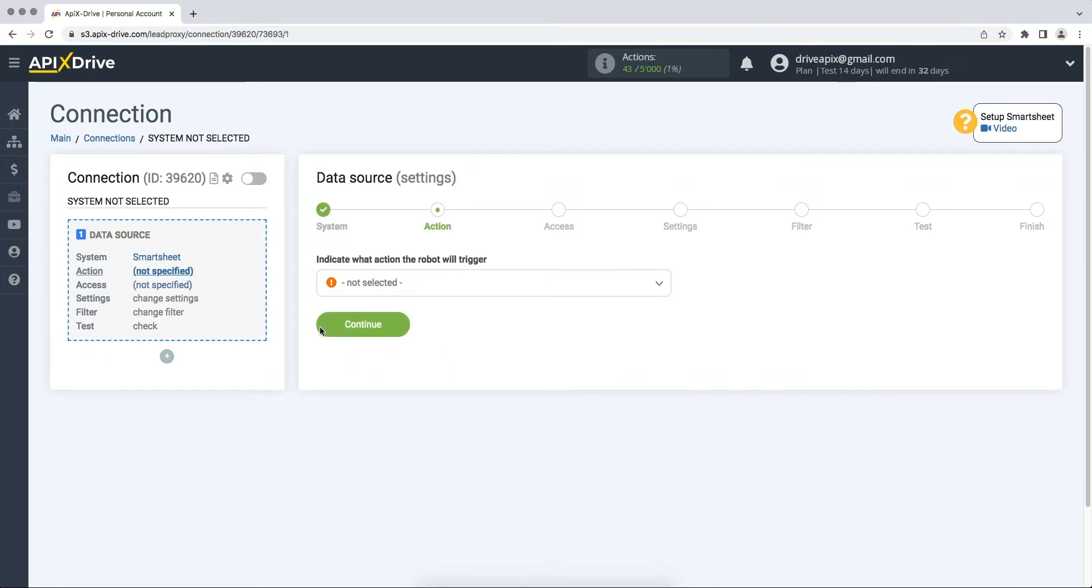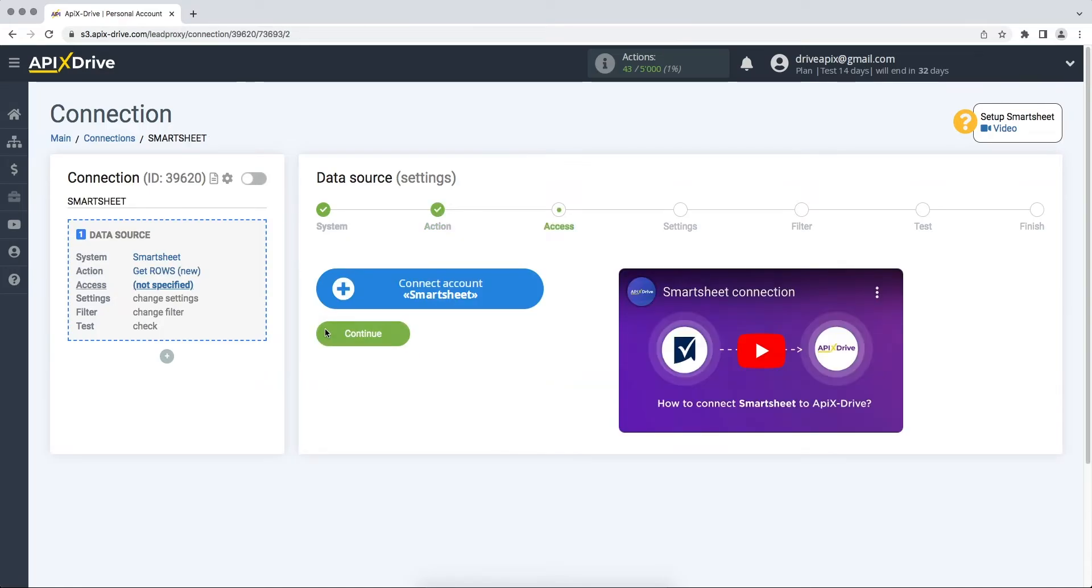Then you need to select an action, get rows new. At this stage, you need to connect your Smartsheet account to the Apex Drive service.